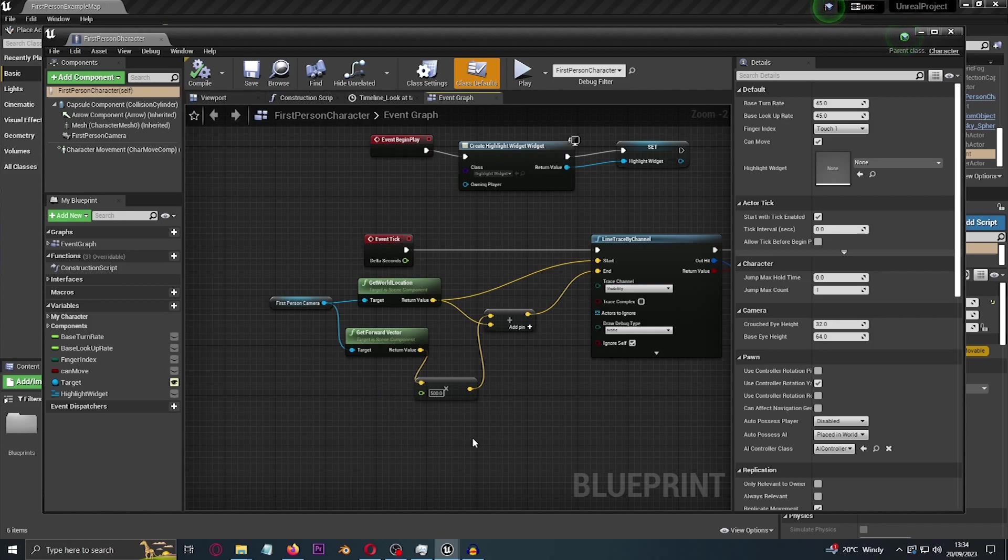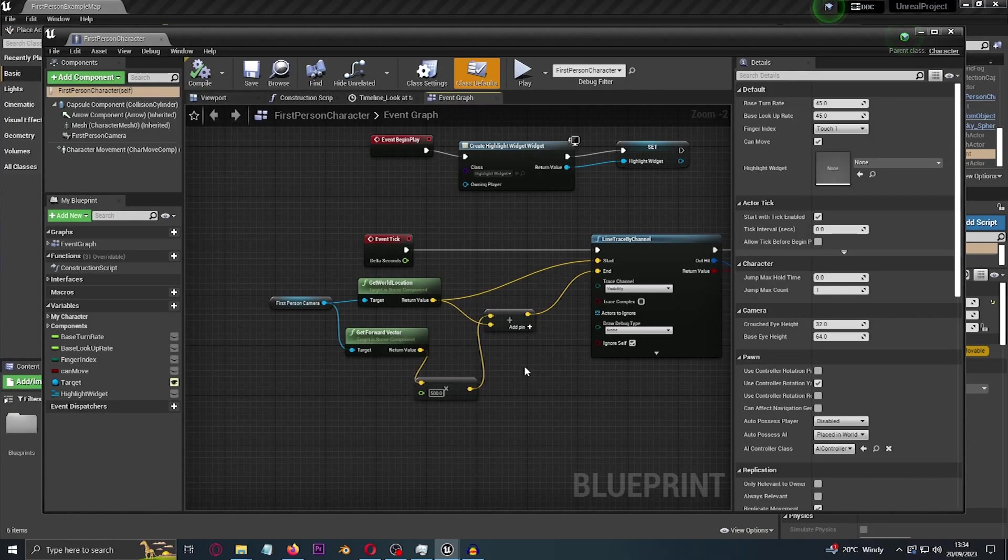So here we have an event tick and we're creating a line trace by channel. And what that is, it's like a raycast in Unity. So we get the first person camera and we get the location of the first person camera.